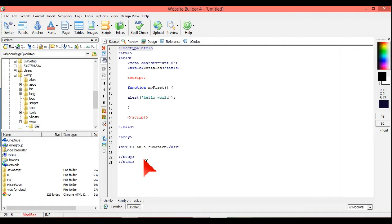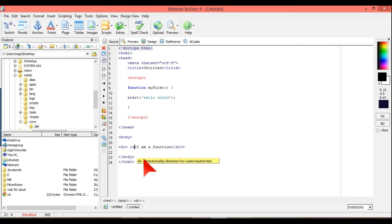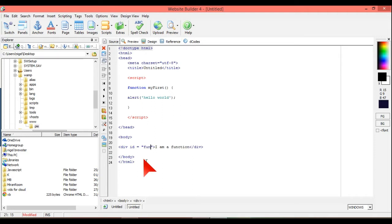And so what we're going to also do is we're going to name this div. So we're going to go id equals fun, like that.